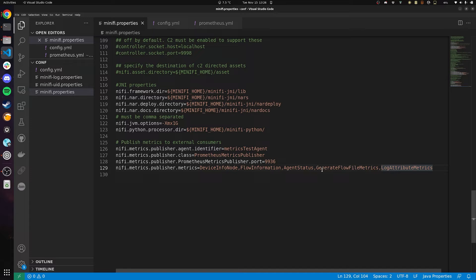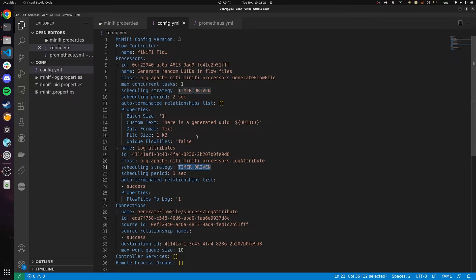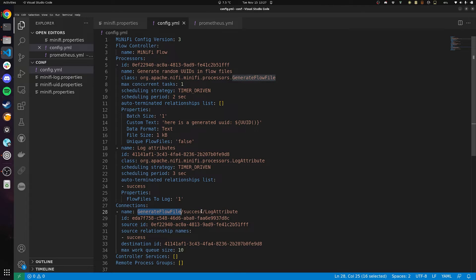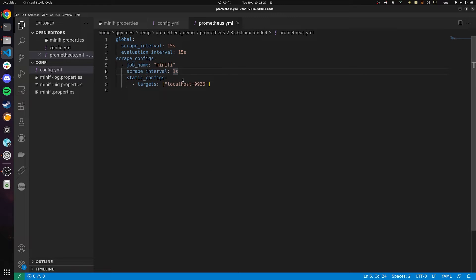Because in the flow file, I will be using these two processors. So let's see what's in the flow configuration file. I created a very simple configuration for our demo. It contains a generate flow file and the log attribute processor. I will be generating random UUIDs in flow files and the log attribute will be processing them and just logging all the attributes the flow files have. There's only one connection here — the generate flow file is routed to the log attribute through the success relationship. I also configured Prometheus to scrape every one second. There will be a job named minifi, and the target of this job will be the 9936 port on the localhost.